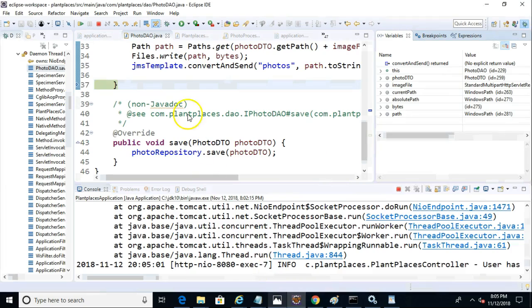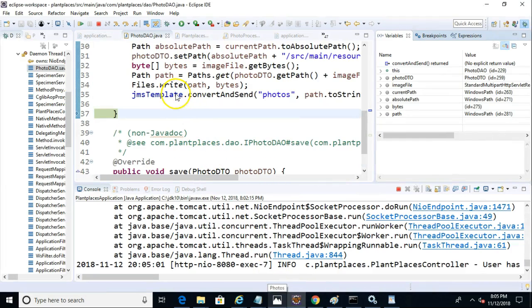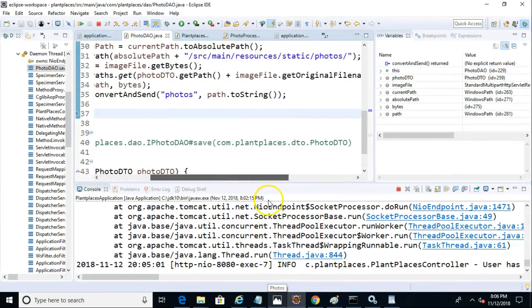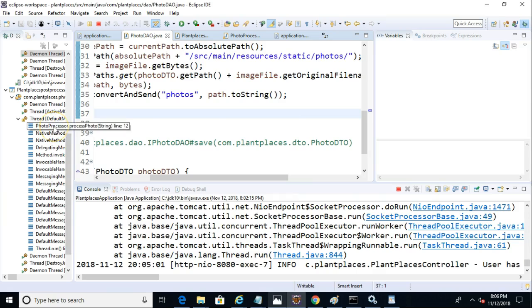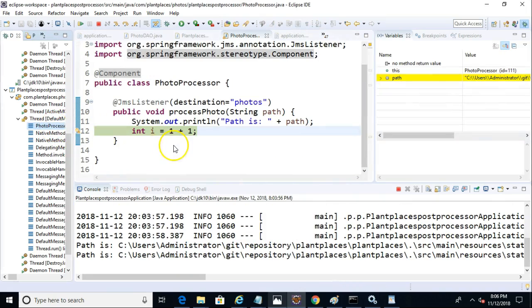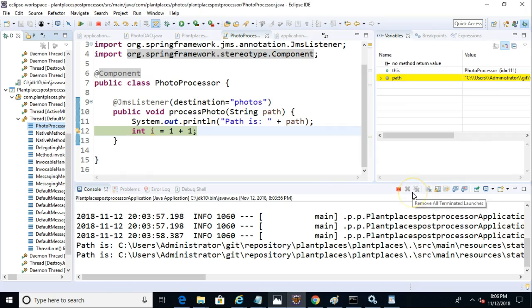So this line, which we did in a prior video, JMS template, convert and send, and then photos, and then path to string, that's putting the item on the queue. I'll go ahead and resume this. No surprise, the consumer application that we just wrote, its breakpoint just hit as well. So its breakpoint will only hit, or in other words, this method will only be invoked as soon as something is placed onto the queue.